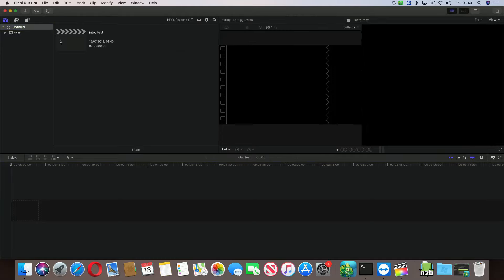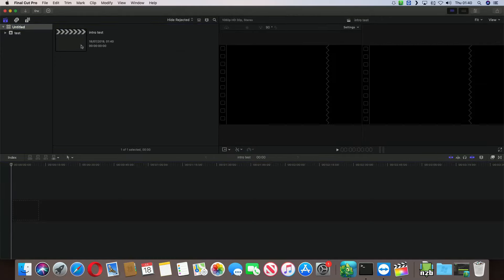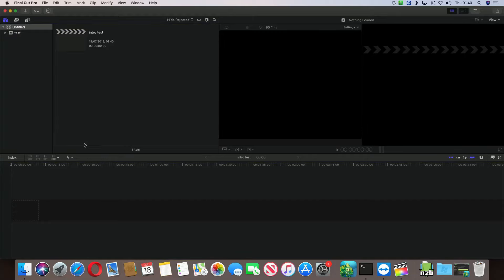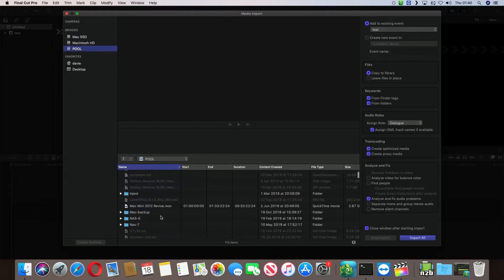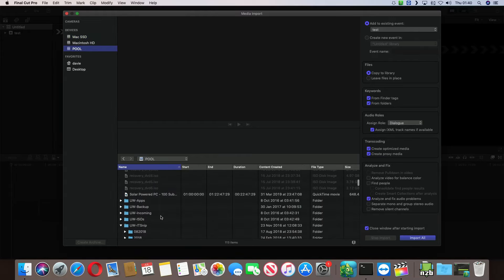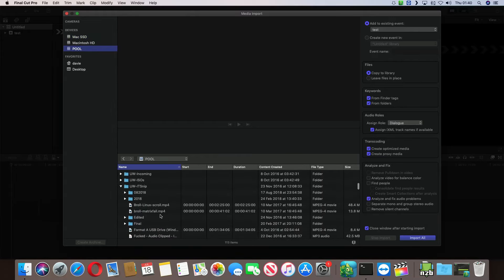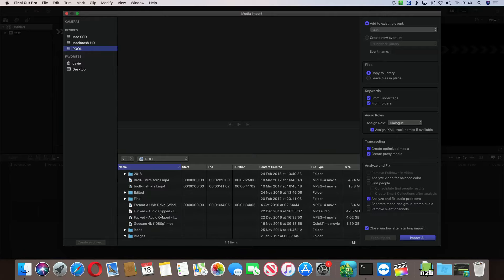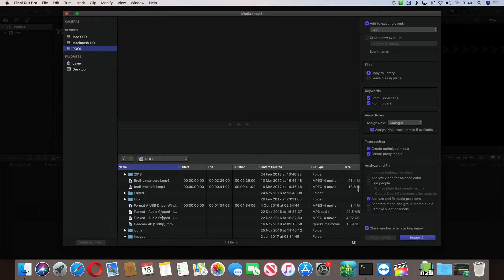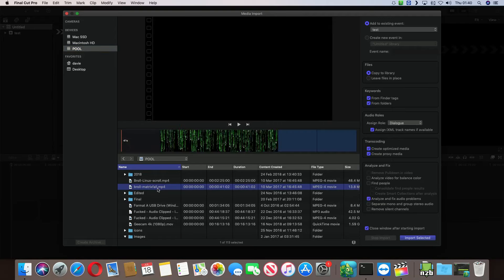Okay, it gives me my timeline for Intro Test. So I'll open that up and I'll import some media. So I need to go to my pool. I need to go to IT Snippets and I need to go to Payroll Matrix Fall.